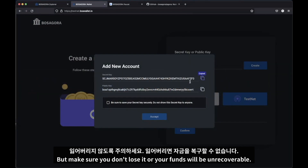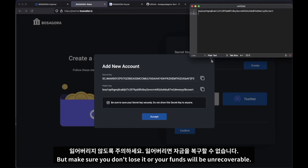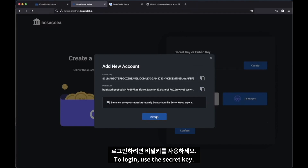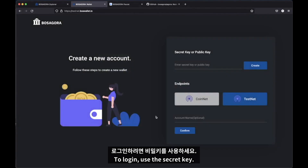The secret key controls your funds and shouldn't be shared with anyone. But make sure you don't lose it, or your funds will be unrecoverable. To log in, use the secret key.